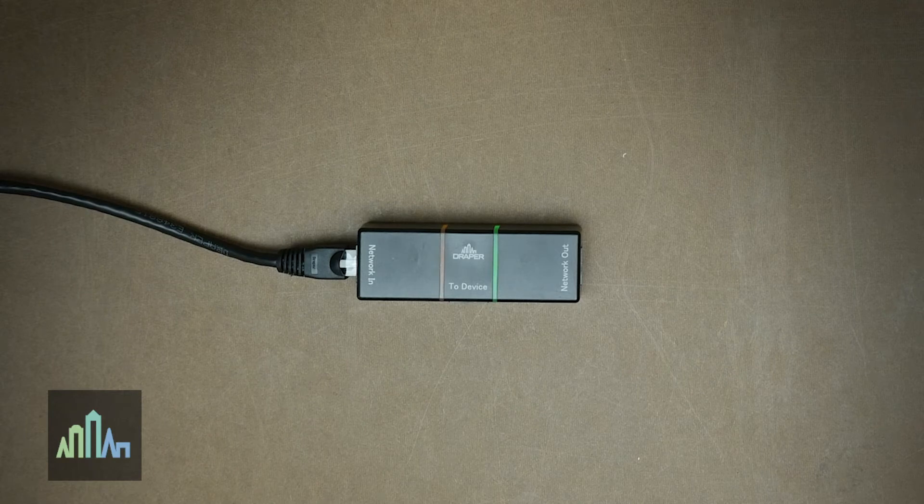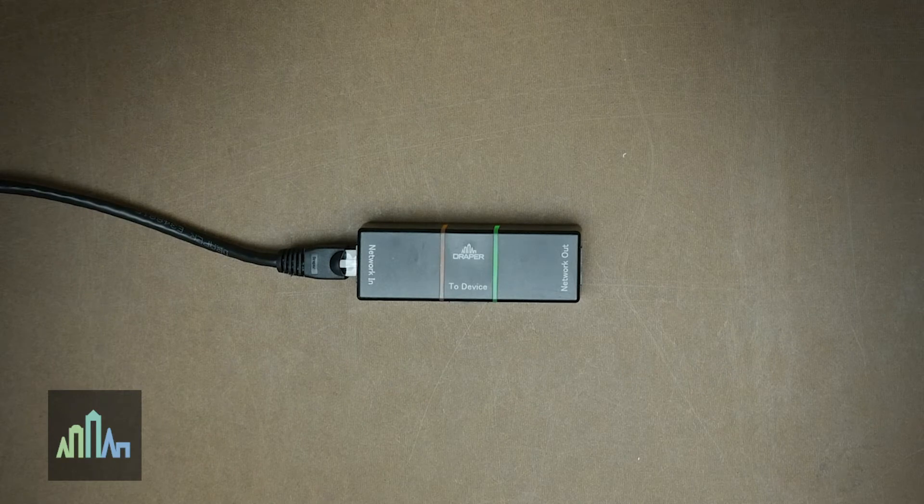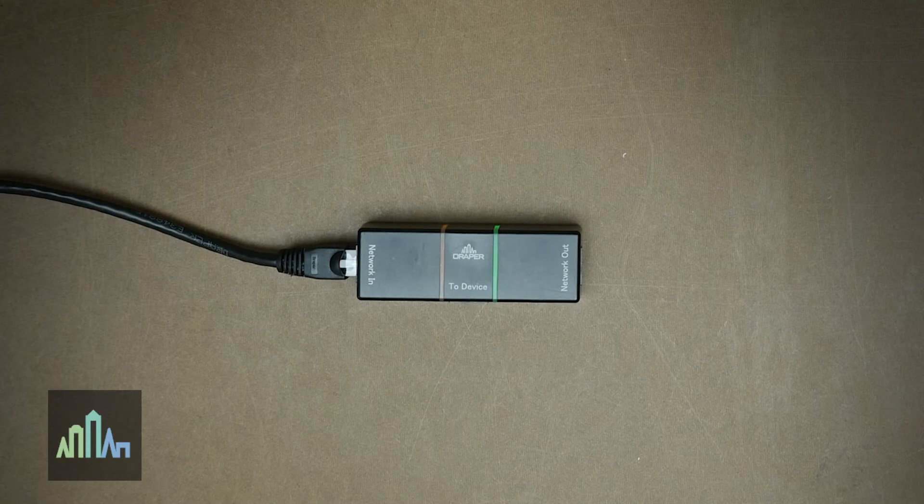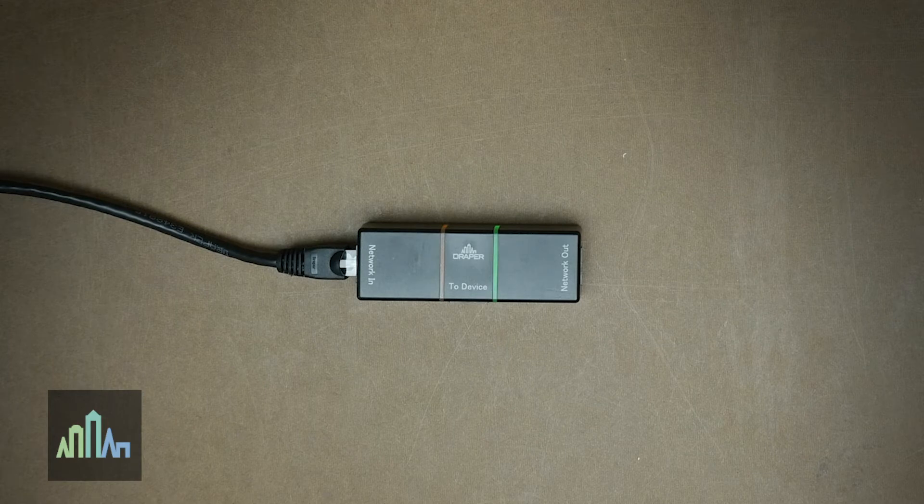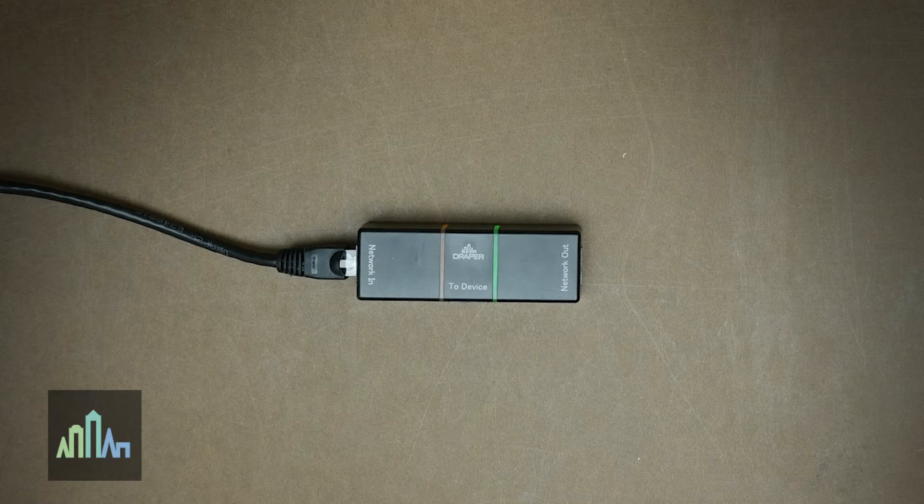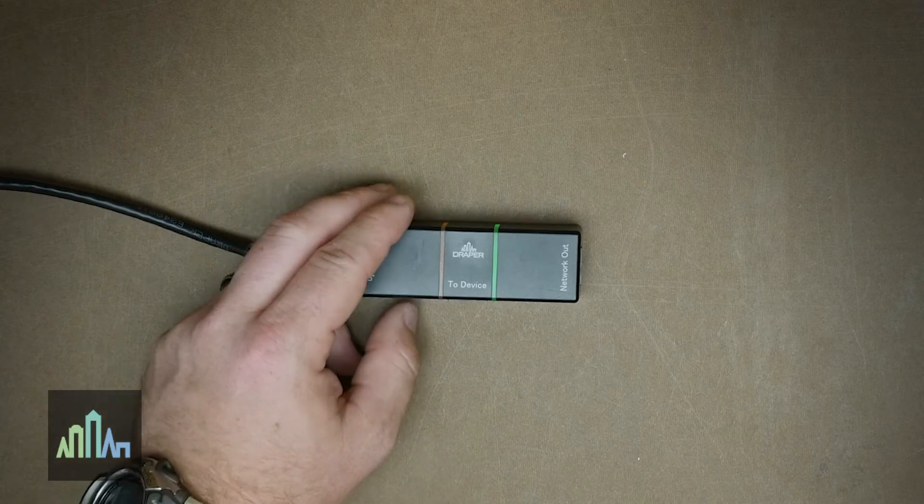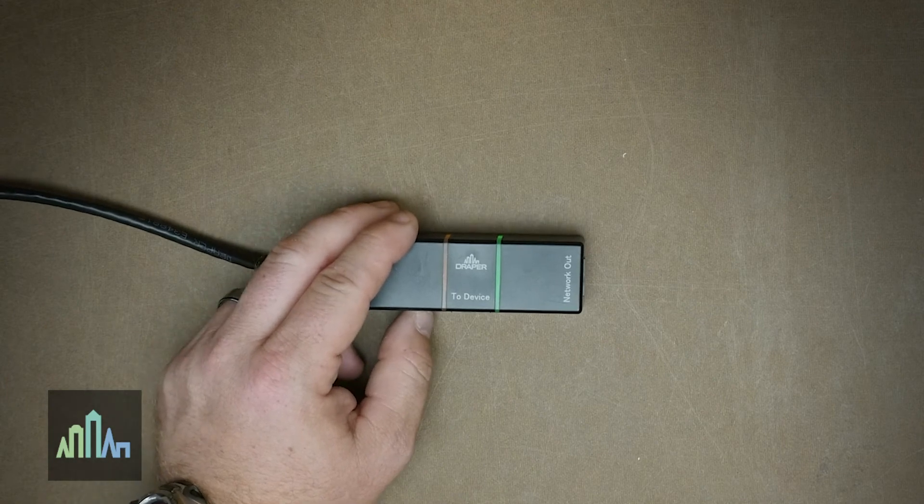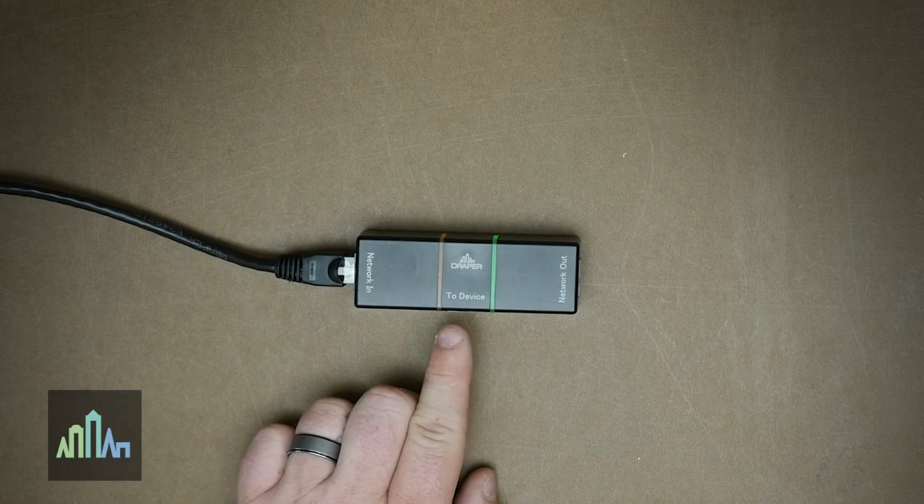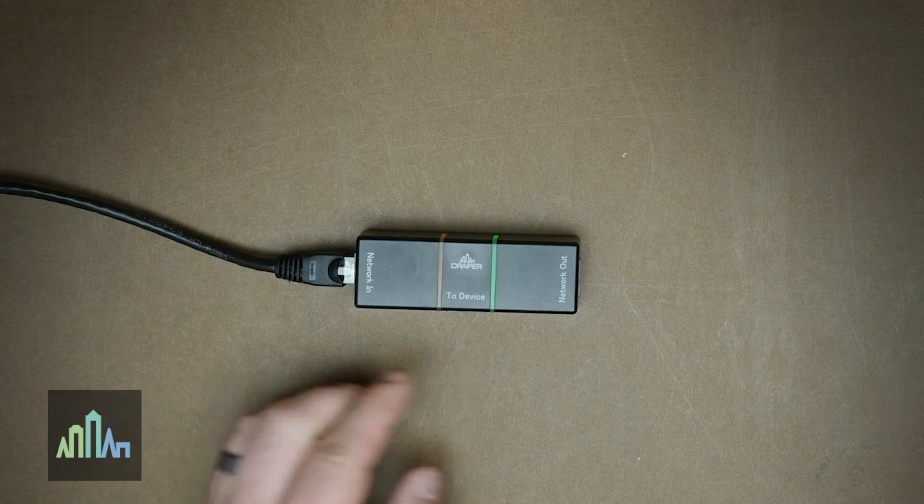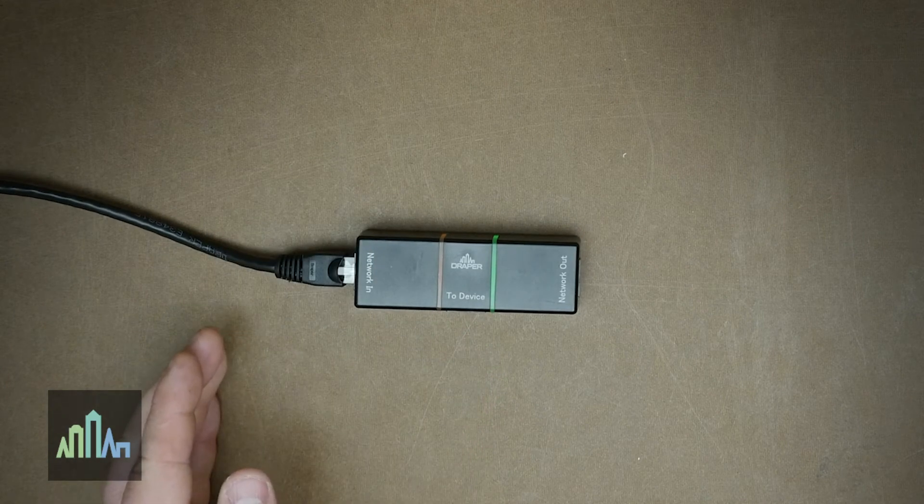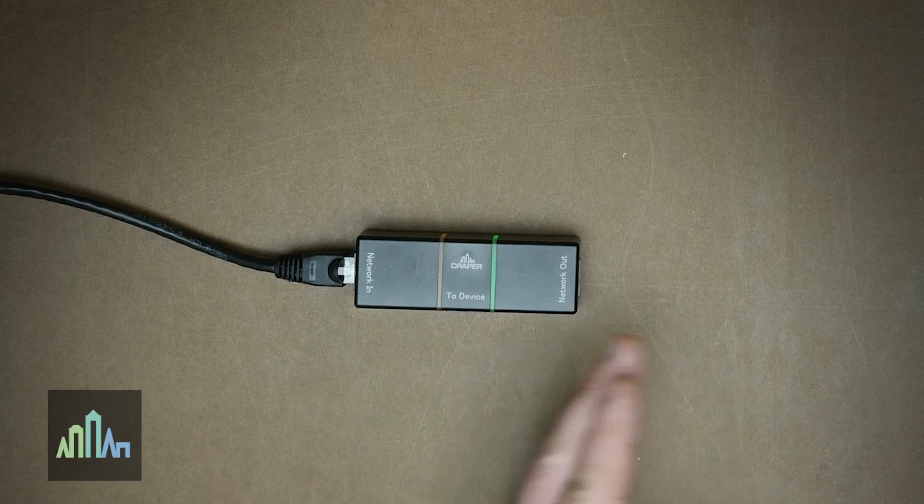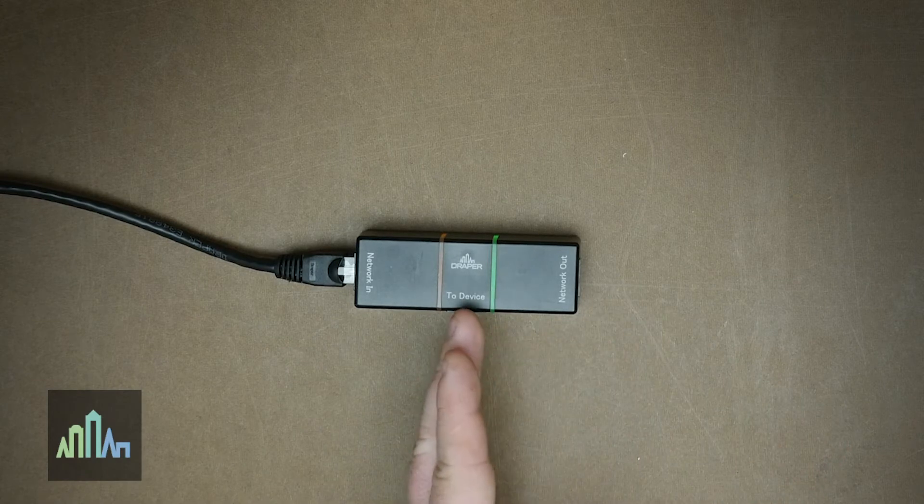If you have a motor on a job site that has gone bad or you're troubleshooting it and you want to allow the network to communicate past that motor, turning the network bypass on will shut this device port off and effectively allow the communication to continue on down the line without stopping at this junction.